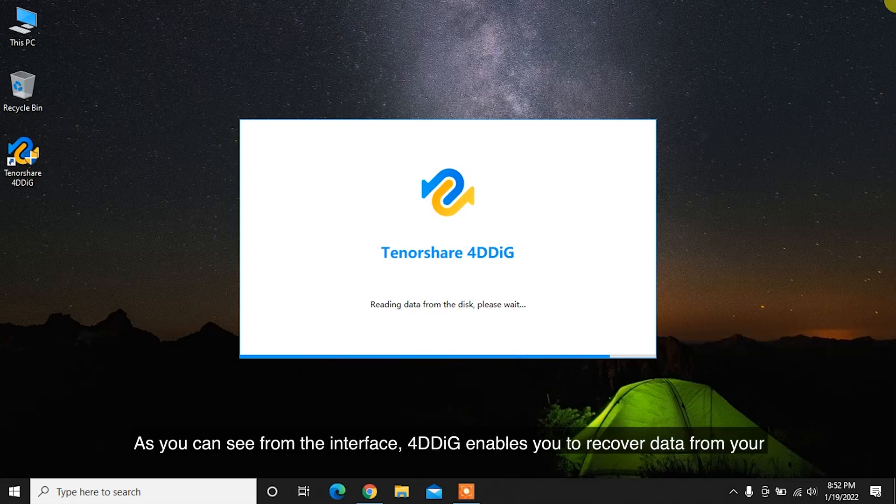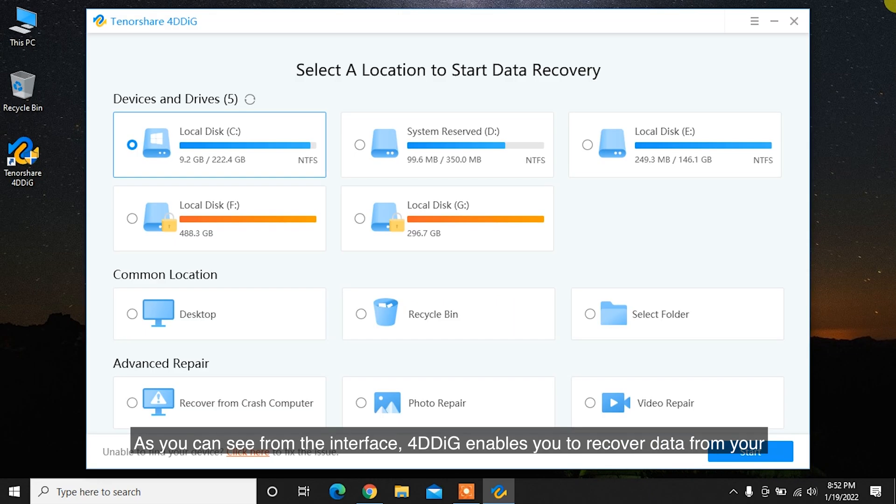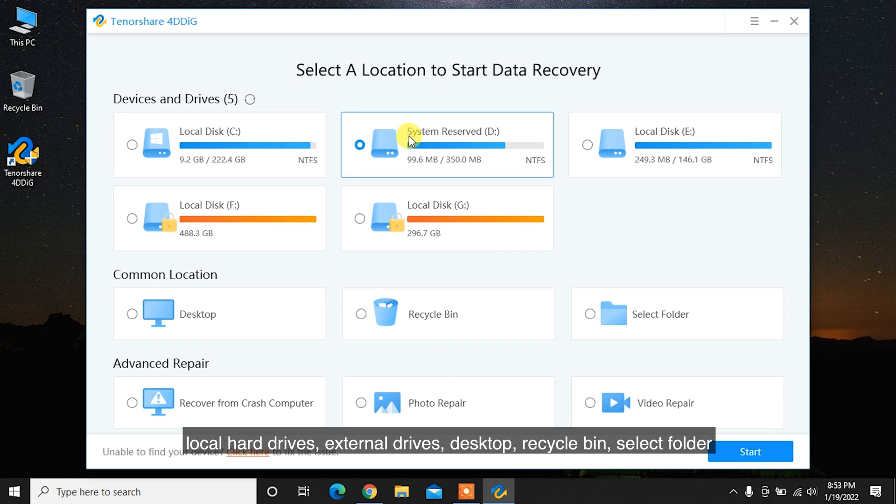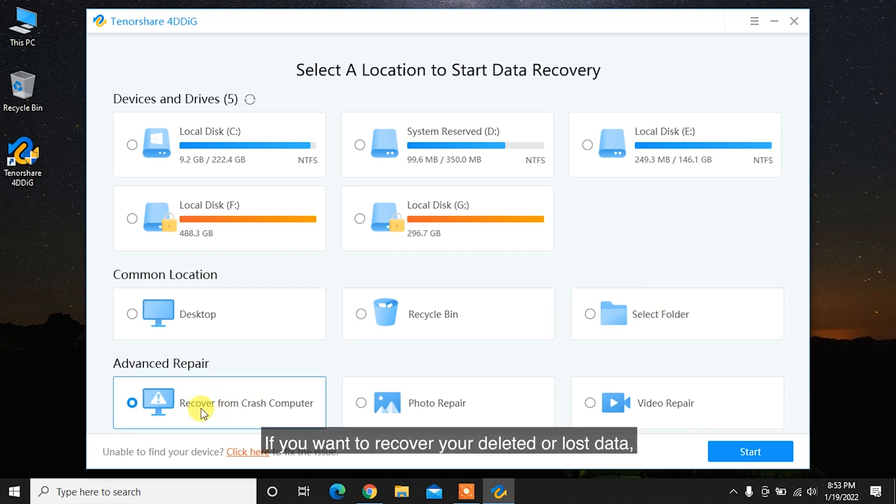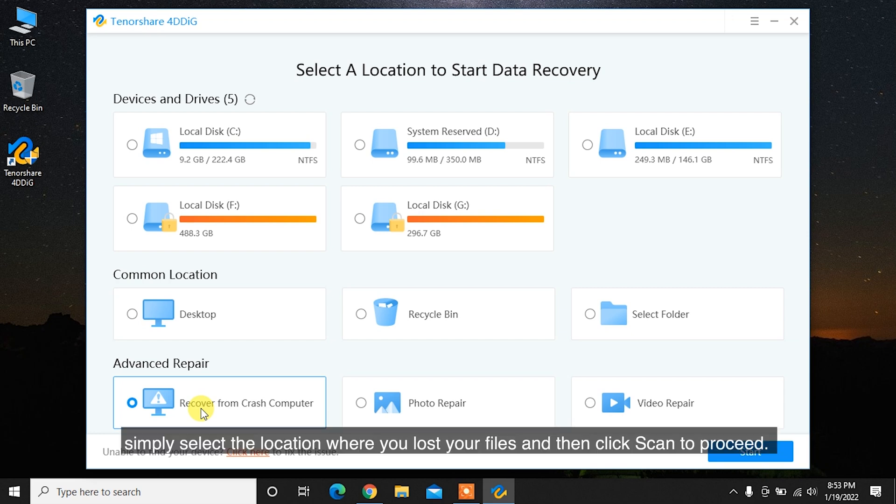As you can see from the interface, 4DDiG enables you to recover data from your local hard drives, external drives, desktop, recycle bin, select folder and even from crashed computer. If you want to recover your deleted or lost data, simply select the location where you lost your files and then click Scan to proceed.